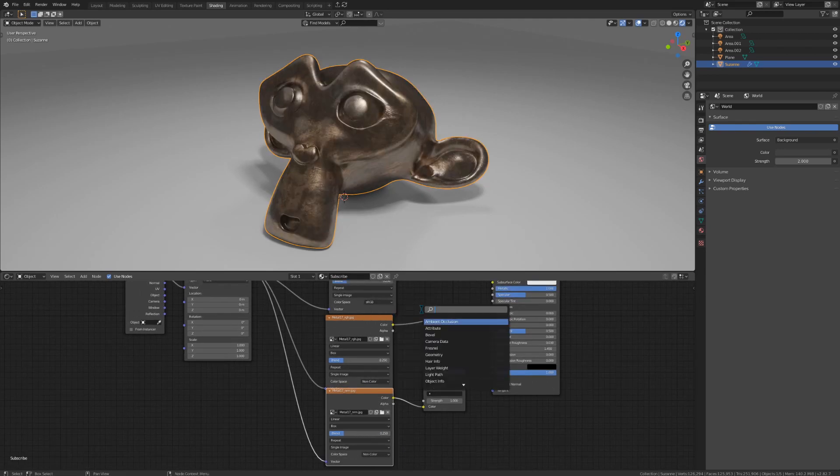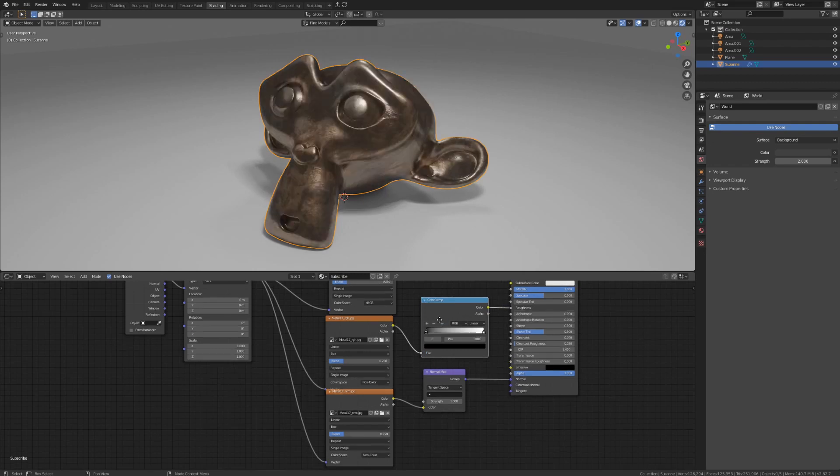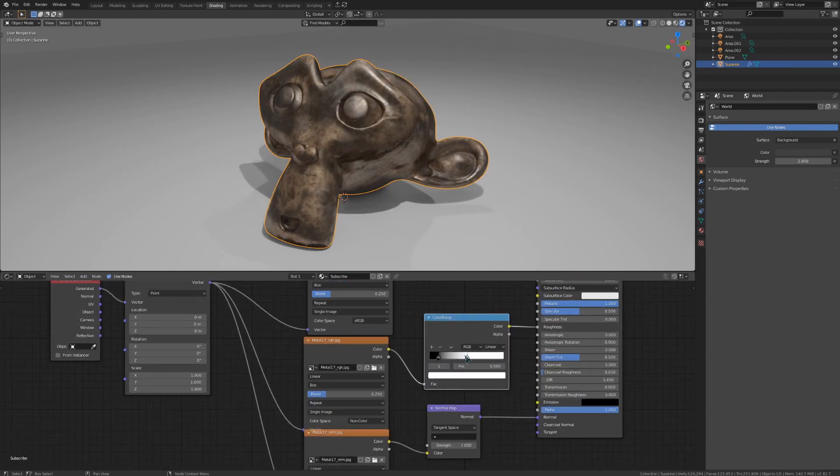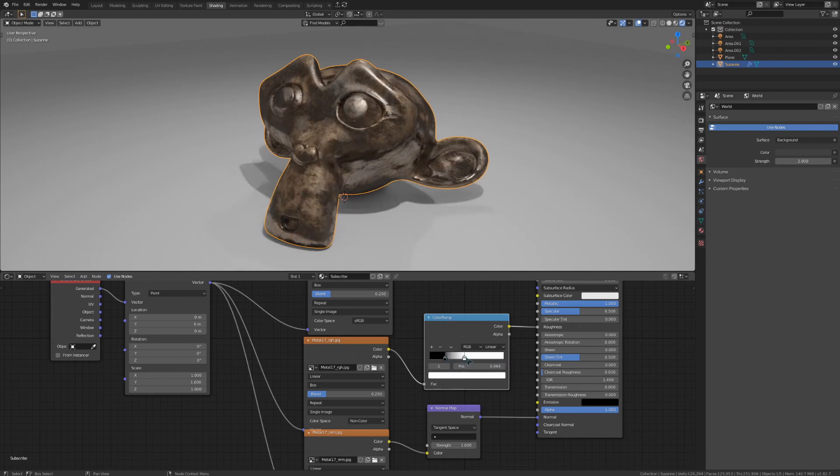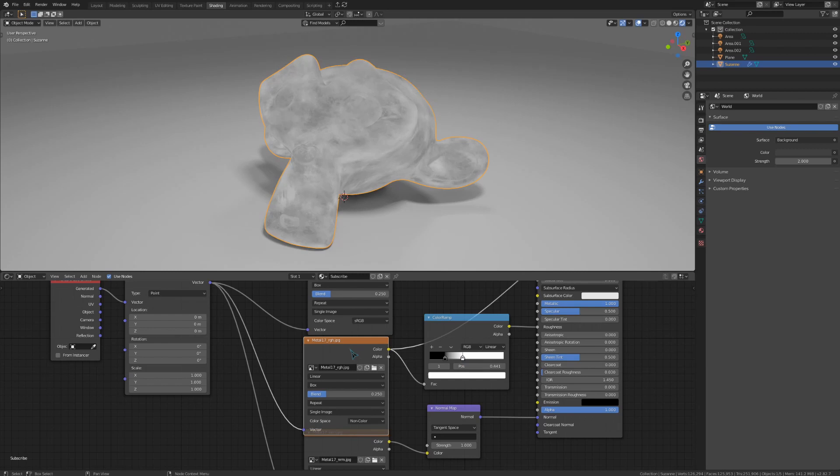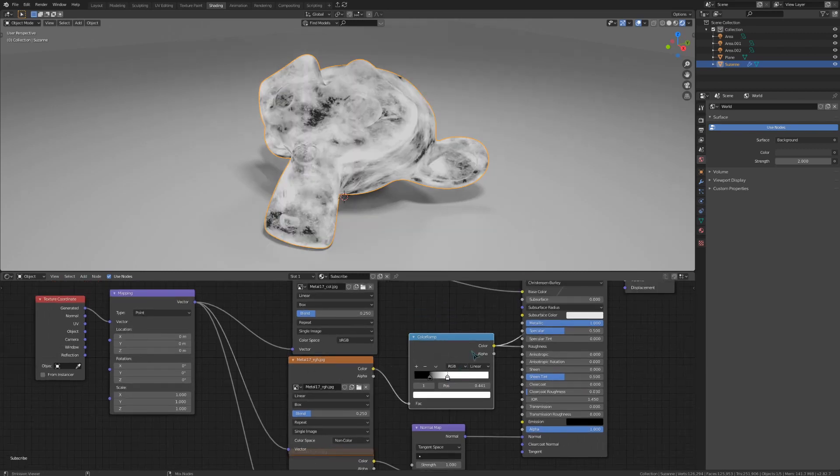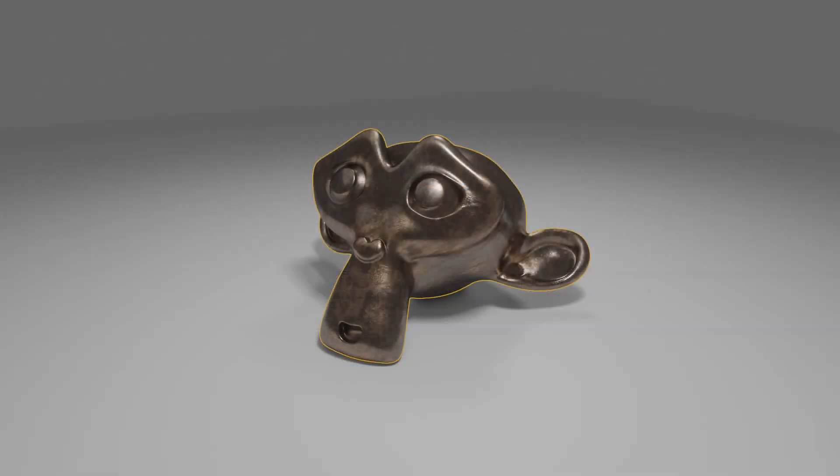Then I'll add in a color ramp node and bring that over the roughness input like so, and mess with these values to get a bit more contrast. A lot of imported maps, such as the ones you would download off of the internet, usually don't have too much of a difference in the values of the roughness map, and I've found that it usually looks a bit better if I just boost that with a color ramp. This is without the color ramp, and this is with.